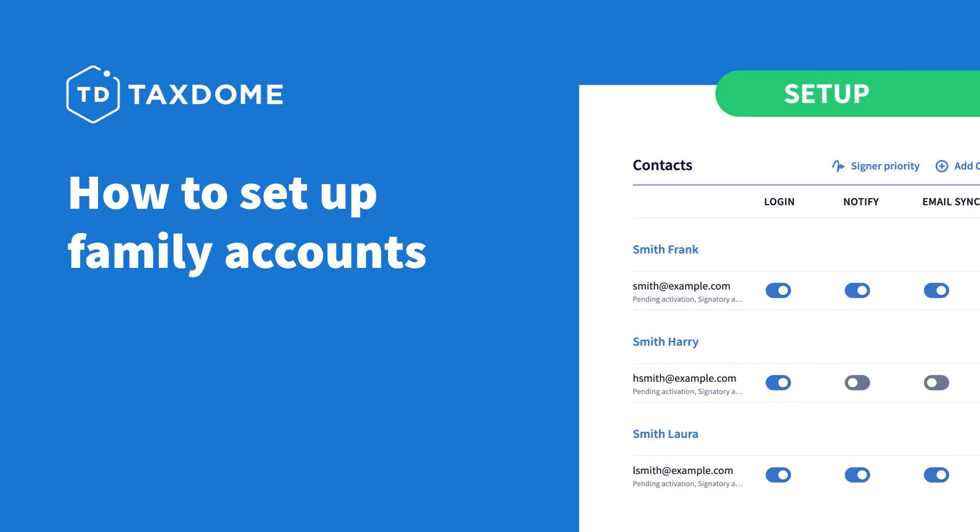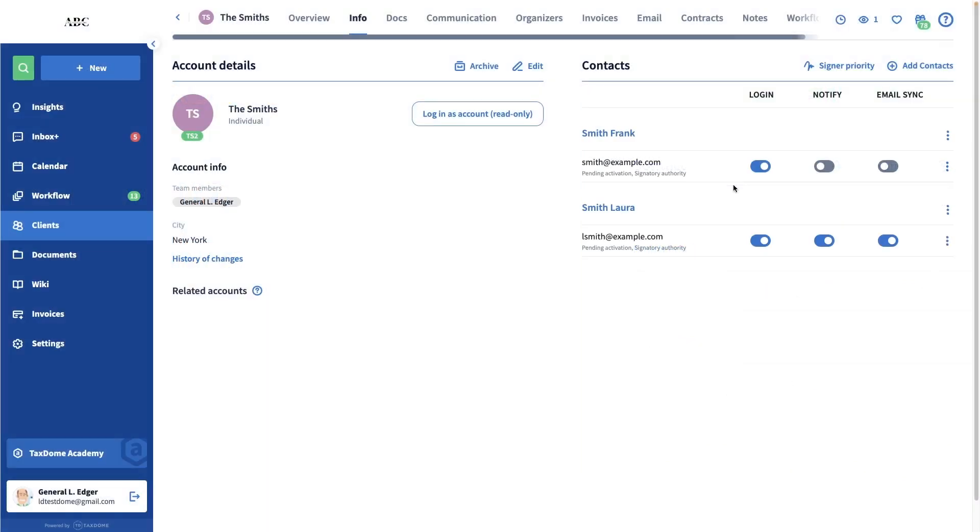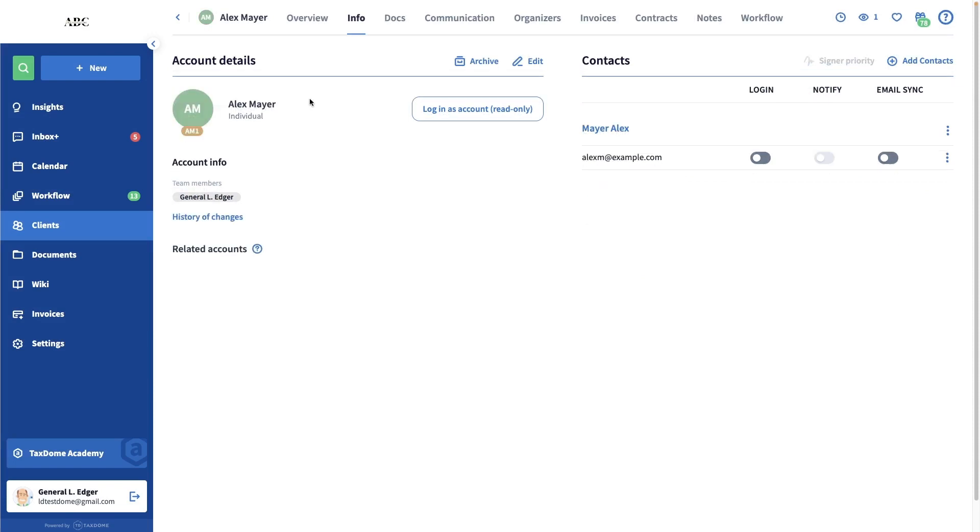In this video, I will show you how to set up family accounts. We will cover two cases: spouses with a joint tax return and spouses who file their tax returns separately.